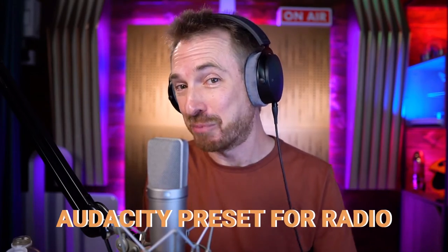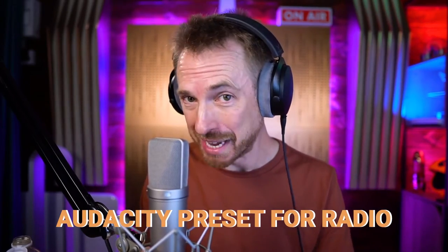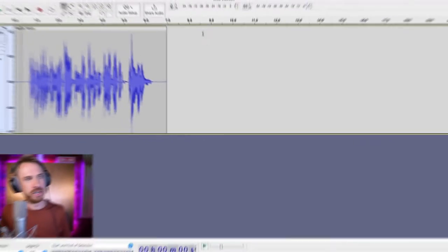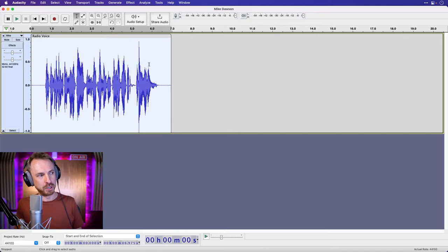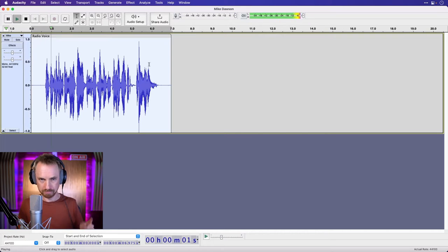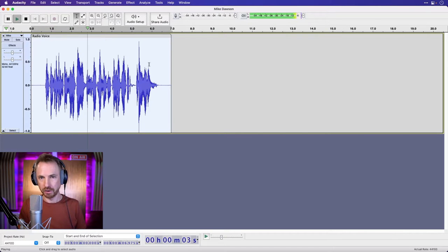Why don't you try my Audacity preset for radio? If you want to add the mic sparkle to your beautiful radio station microphone, this is going to be the one for you. Let's go into here and play back the audio first and foremost. Welcome to the hottest station on your dial.